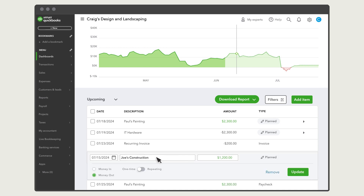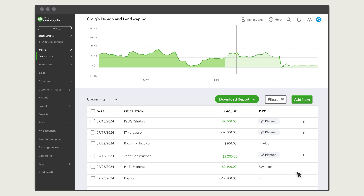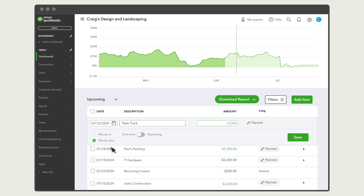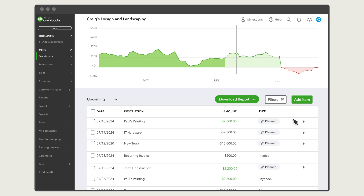You can edit any of these items to see what they do to your future cash flow. You can also change your projection by adding a future item, like buying a new truck. Select Add Item, then enter the date of the item, a description, the amount, and whether it is money coming in or money going out. Once you are finished, select Save. Now you can see that your cash flow projection has changed.